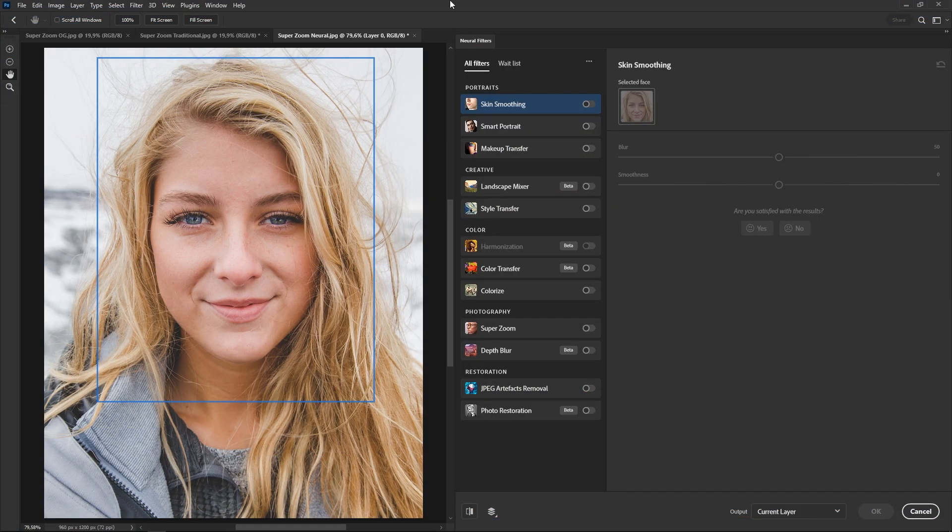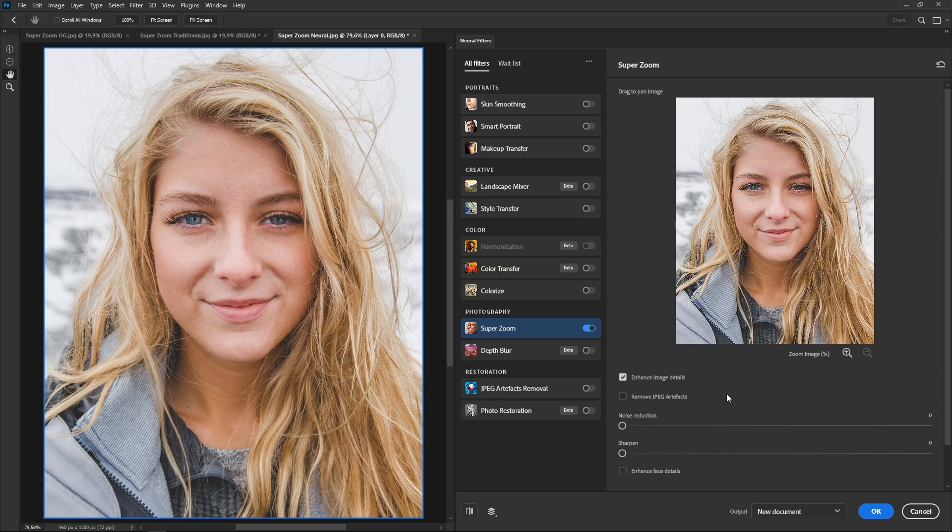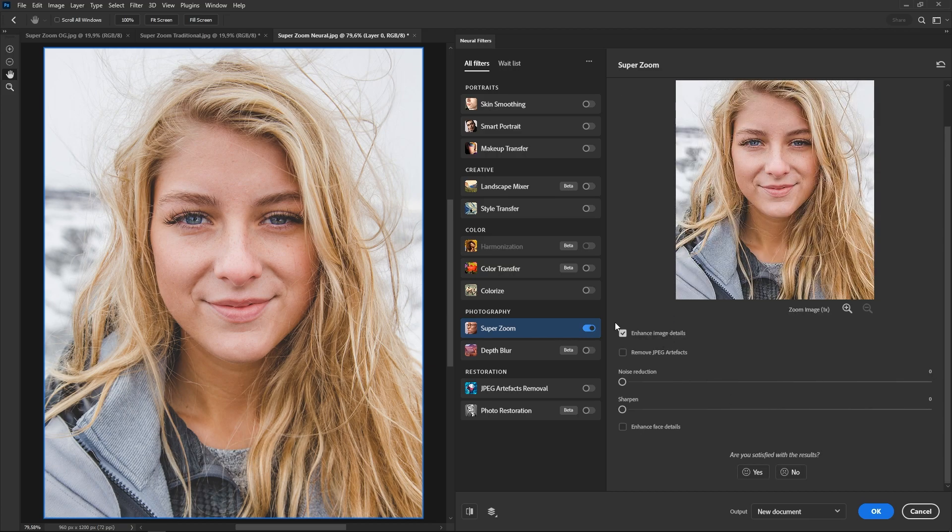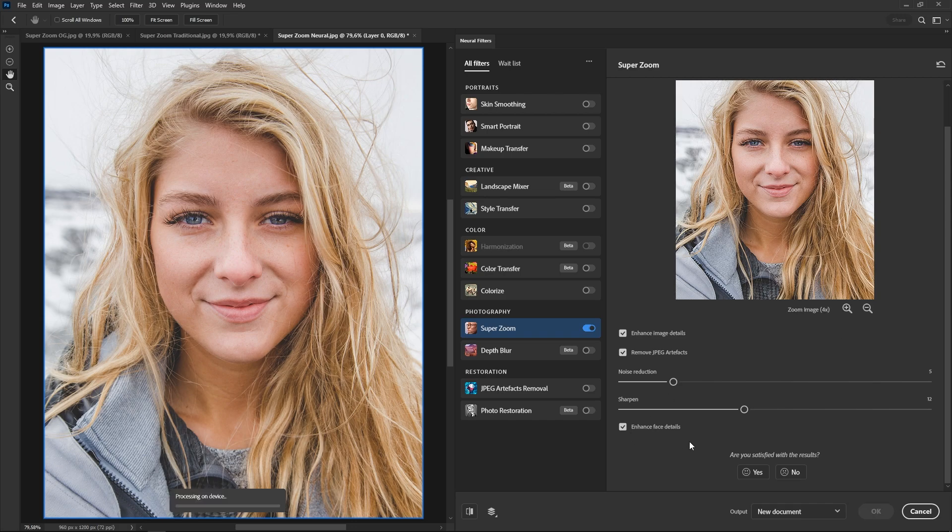Superzoom is your good ol' AI upscaler. There's a couple things you can adjust on the bottom of the panel, such as noise reduction, sharpness, and checkboxes to enhance details. When you're done, click on the zoom buttons below the preview image to select how much you want to upscale.